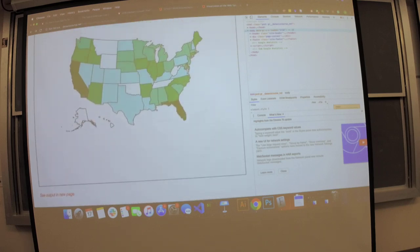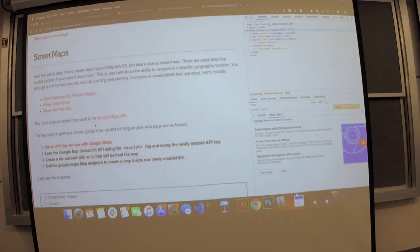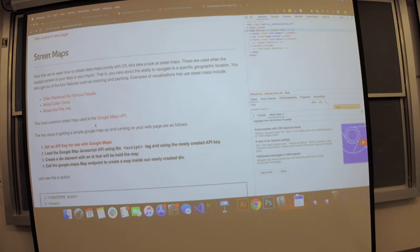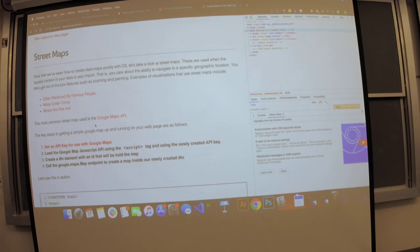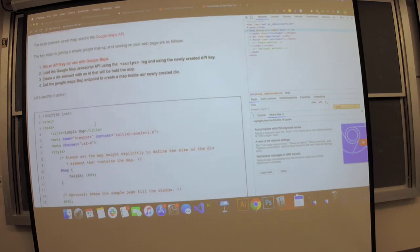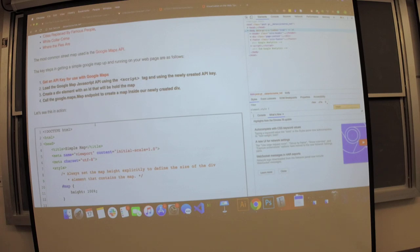The second thing we're going to talk about is street maps. We're going to use the Google API for our examples. Street maps are important if you want semantic zooming — you have an overview and as you zoom in, the visualization changes. You might need directions, or want to look up restaurant ratings where the specific location matters. We can add D3 on top of these maps, but we have less control over scales and projections — those come from the Google API.